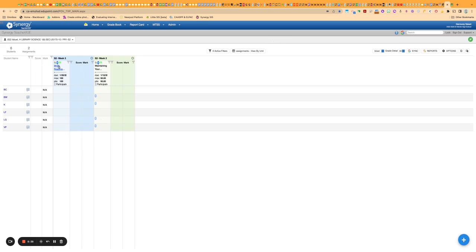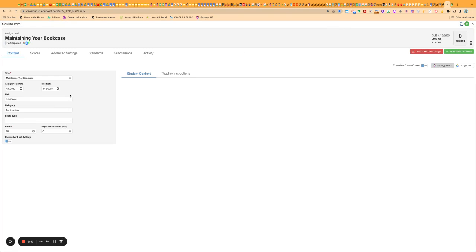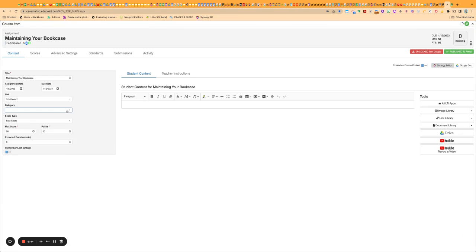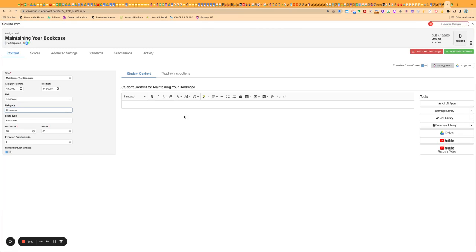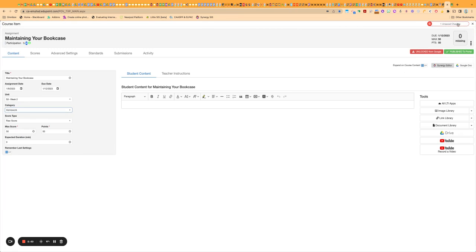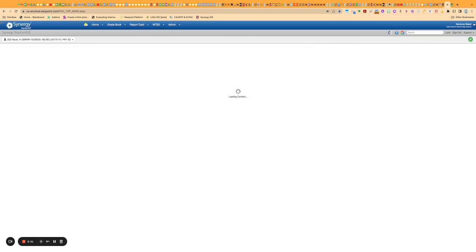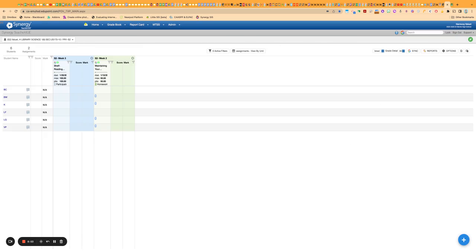So I could go into the assignments and manually change the categories if I needed to. Like I said, though, keep in mind if you sync up with Google again, it will go by whatever it says in Google.